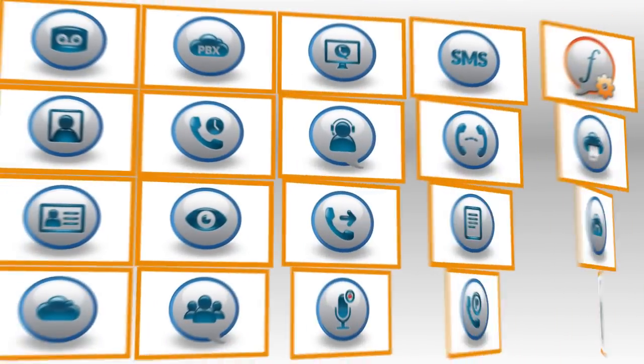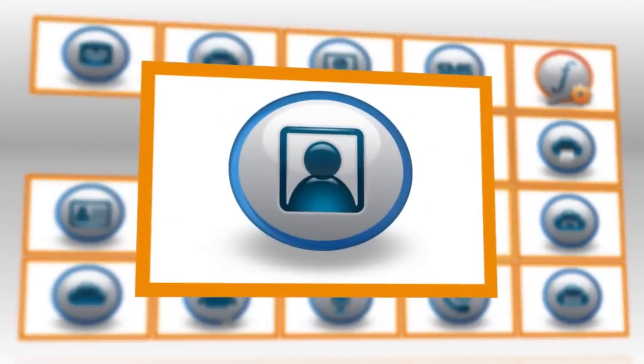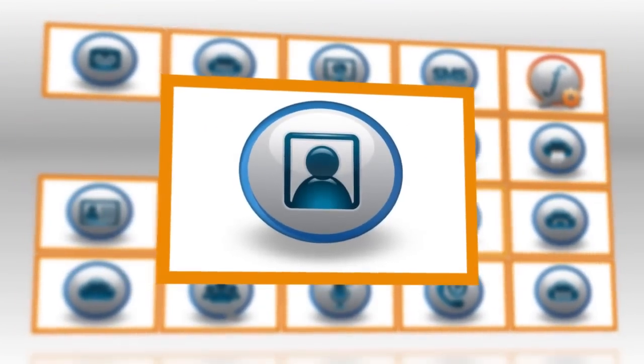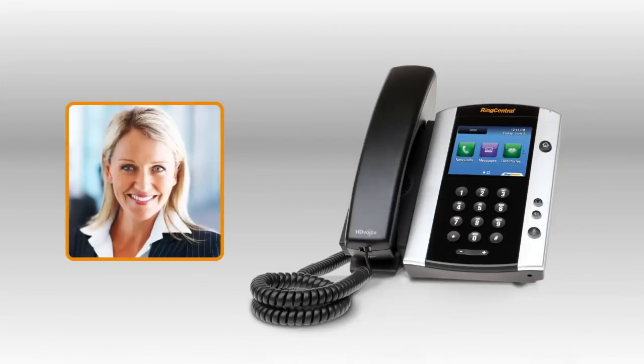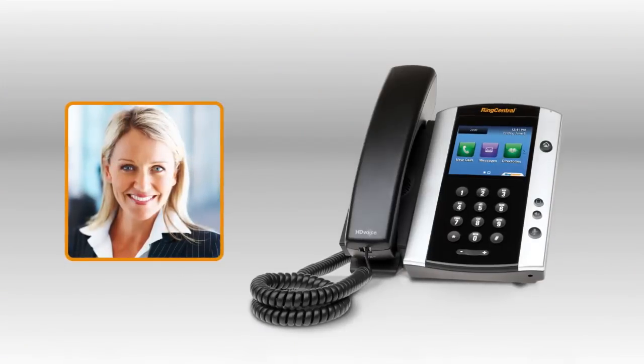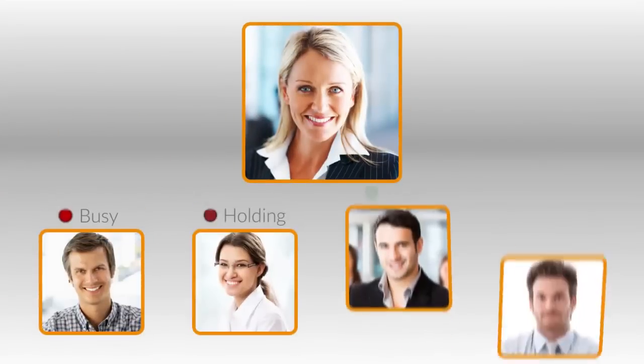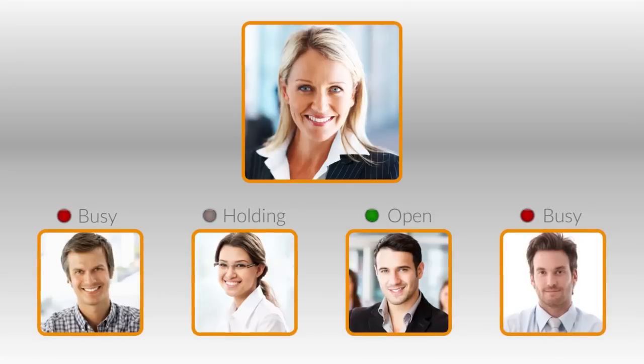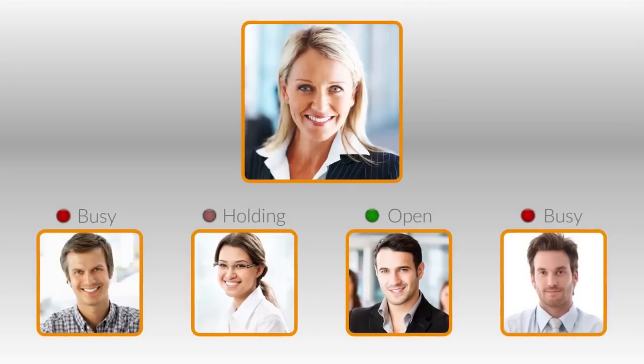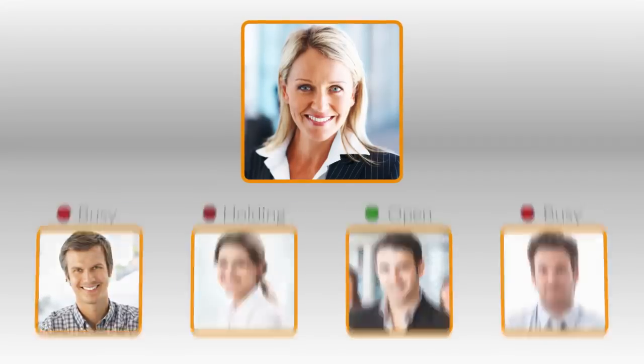Now let's get started with Part 2 and begin call presence monitoring. Presence gives you a strategic view of your team's phone status. From your desk phone, you can see who's available, already on a call, holding, or has a call ringing.